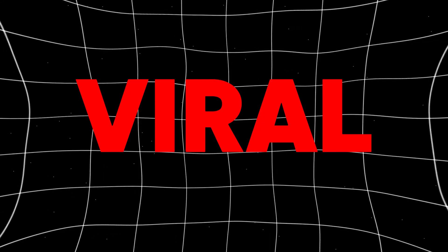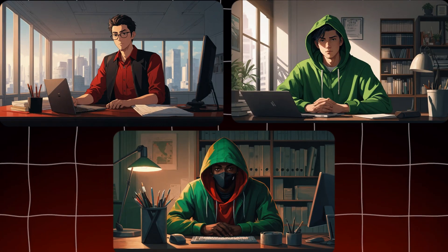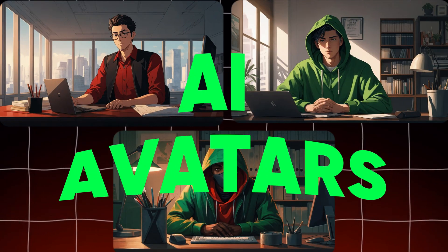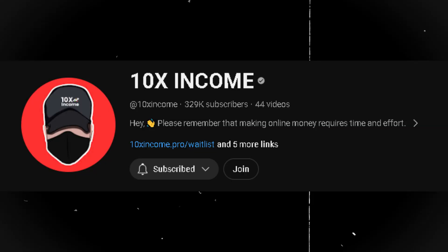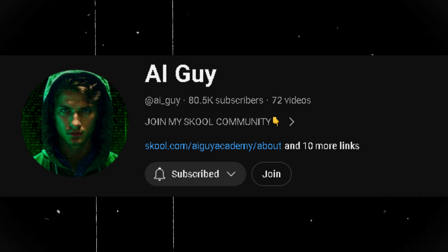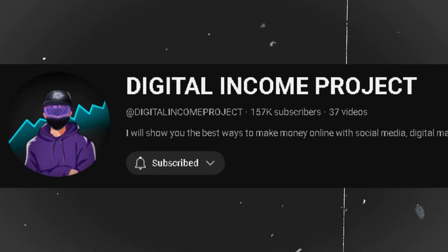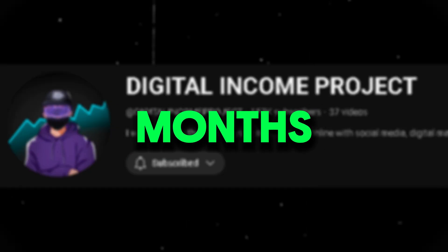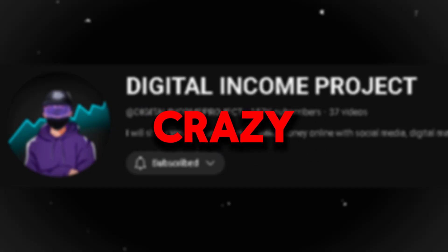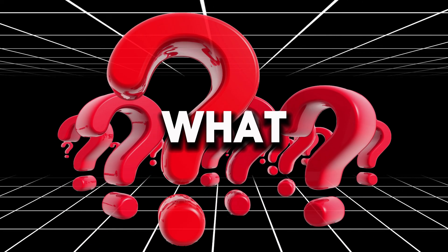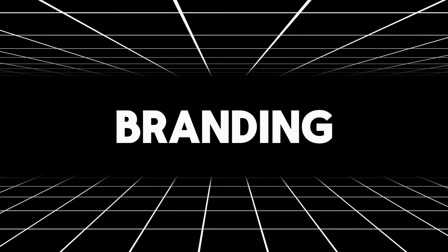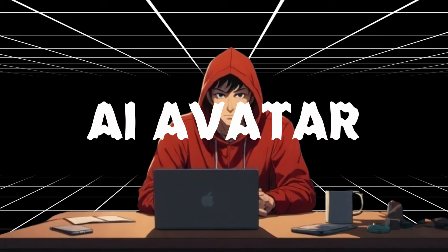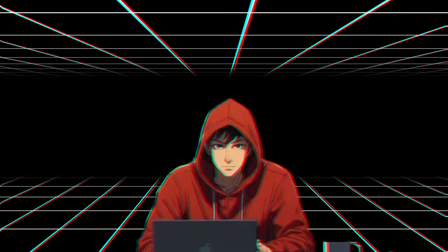These days, YouTubers are going viral using these talking AI avatars. Each and every one of these channels have blown up in just under six months, which is crazy. And guess what is their channel branding? It's AI Avatar.